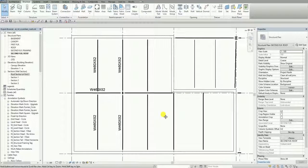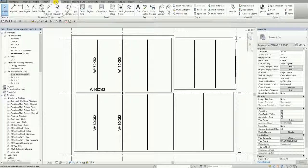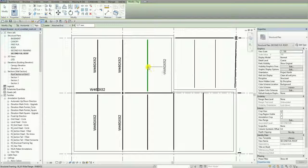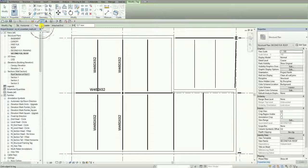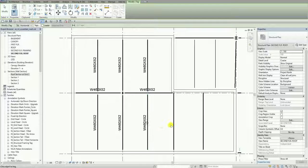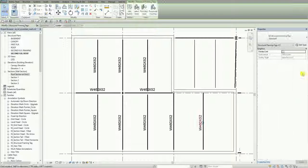If you want to add a tag, you can go to Annotate and use Tag by Category. If you do not want a leader line you can uncheck that option, then proceed clicking your beams to add tags.